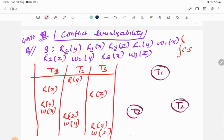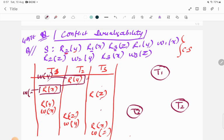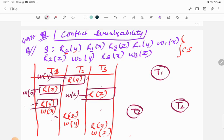Starting with R(y) in T2 — its conflicting operation is W(y). Checking other transactions: W(y) is not present in T1 or T3, so no edge. For R(x) in T1, the conflict is W(x) — not found elsewhere. For R(z) in T3, the conflict is W(z) — not found elsewhere. Now for R(y) in T1, the conflict is W(y) — yes, it is in T2. So we draw an edge from T1 to T2.